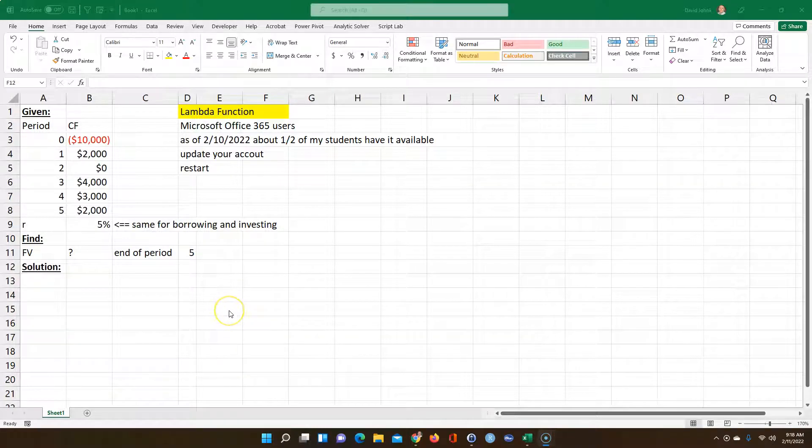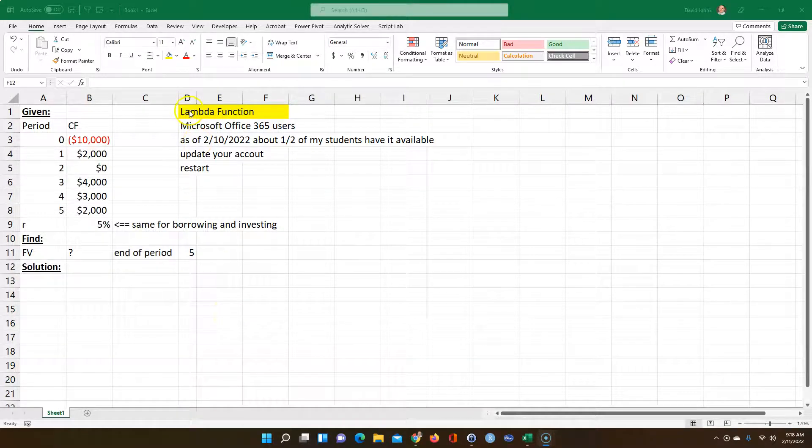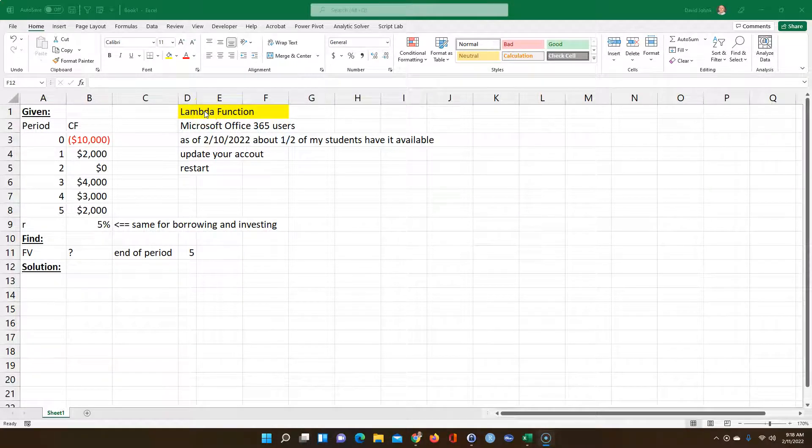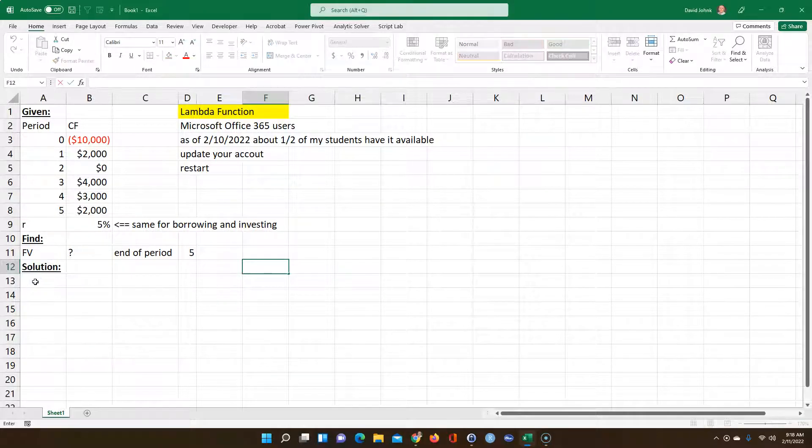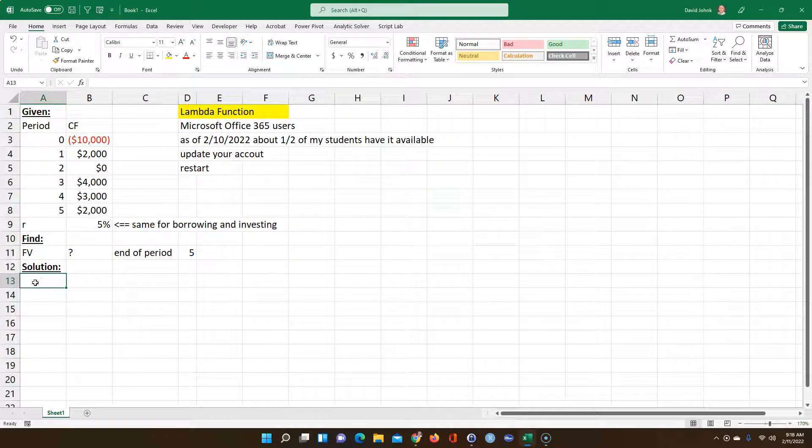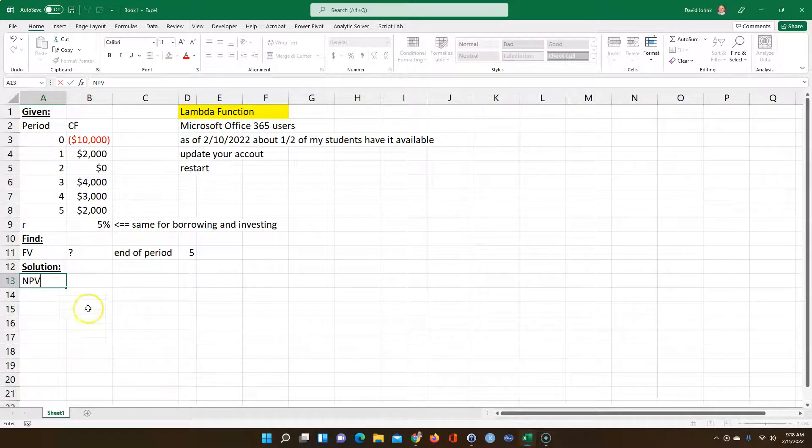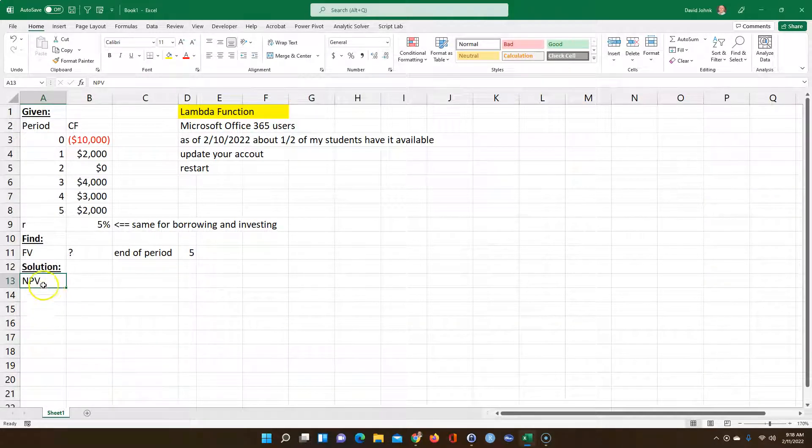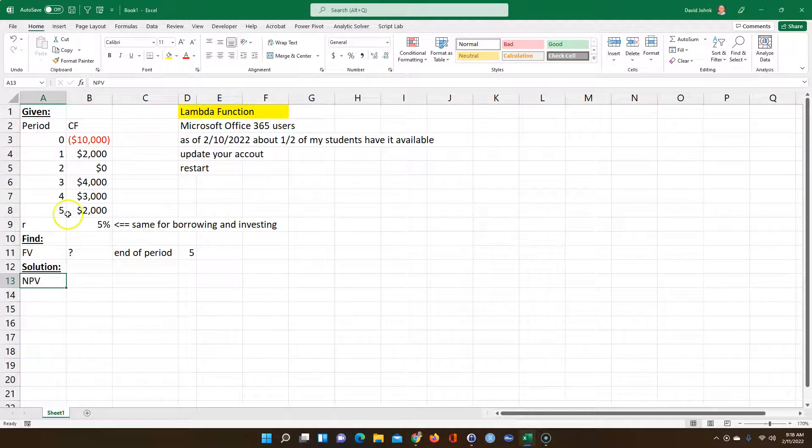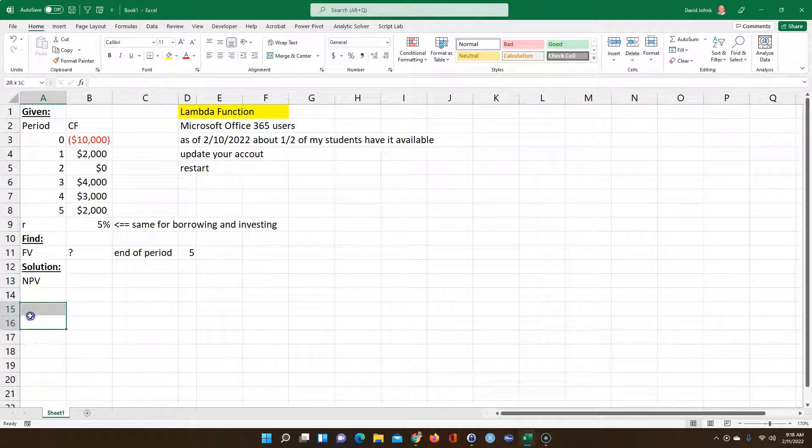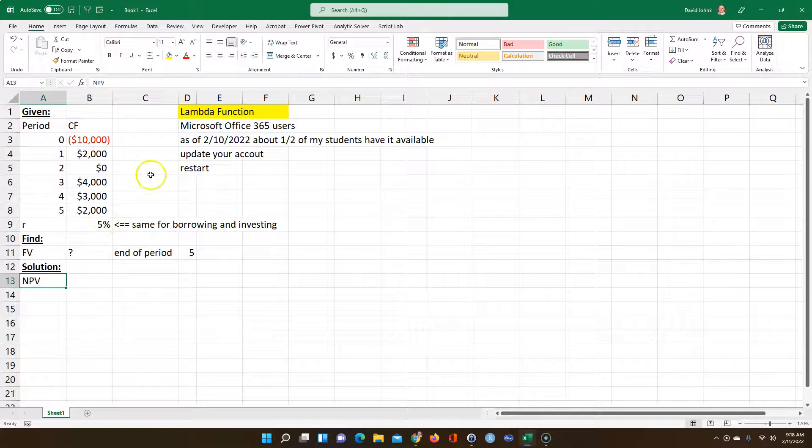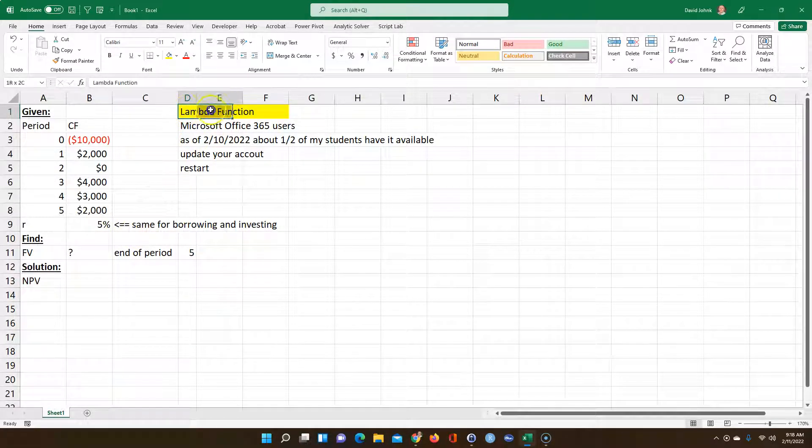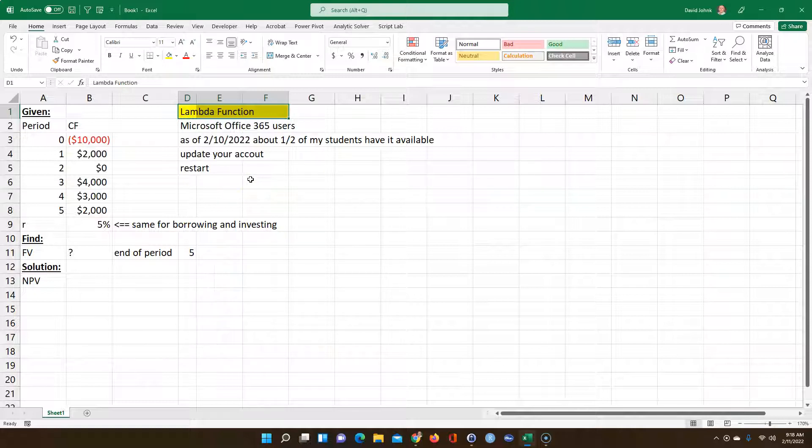Okay, today I'd like to go over the Excel Lambda function, and using that, I'm going to write a new function called NetFutureValue. You may be familiar with a function called NetPresentValue if you study finance and capital budgeting.